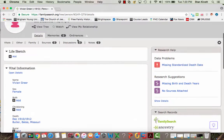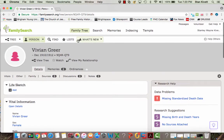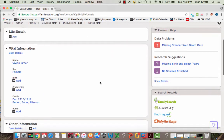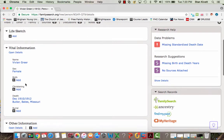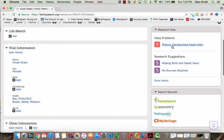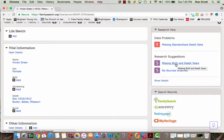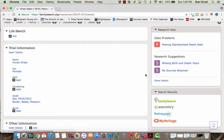So the source that I'm going to attach is for this Vivian Greer. As you review her information, I don't have a birth date. The death date isn't very good. I've got a missing standardized death date and missing birth and death years up here in my research help.